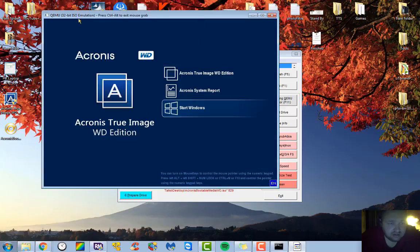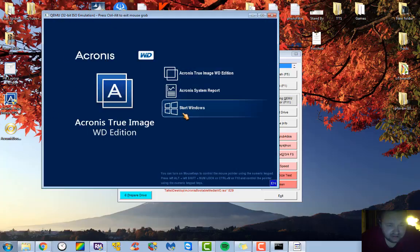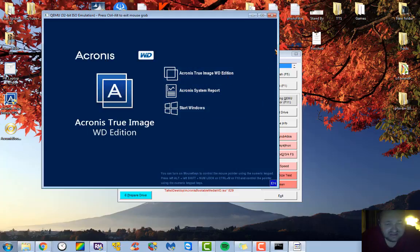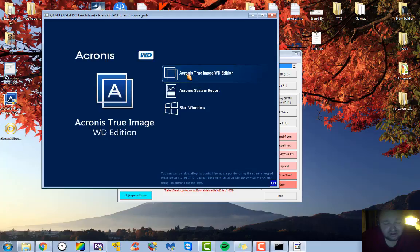Alright, and you see here it's loaded up into the QEMU environment here. You can go to start Windows, Acronis System Report, Acronis True Image Western Digital Edition. This is as far as we can get into it because if you go any further it's going to detect that there's not a Western Digital hard drive installed because it's just a virtual environment.